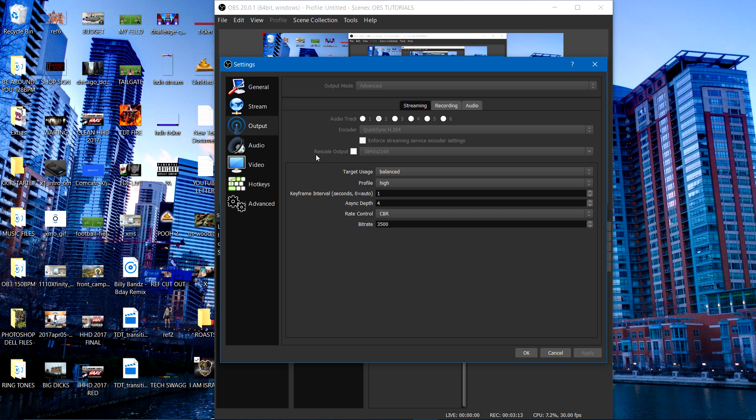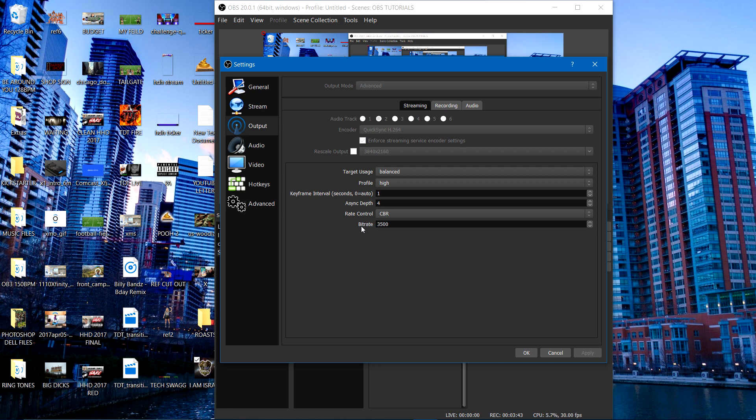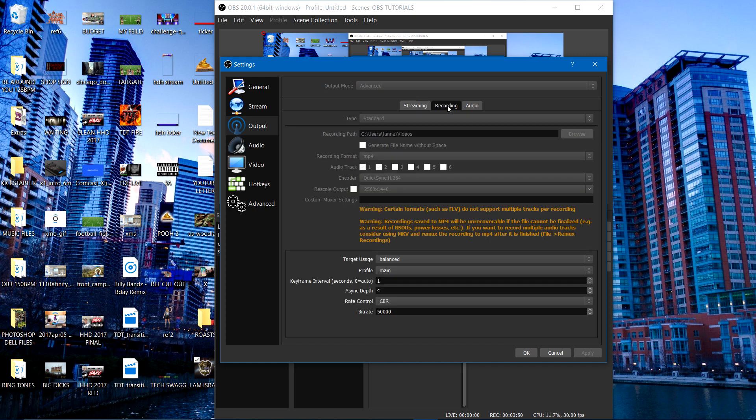Now as far as the rescale output, I didn't select it. No sir. Didn't have to. Ain't no need to. I'm going to explain later. Alright, cool. Now my target usage is balanced. My profile is set to high. My keyframe interval is at 1. My async depth is at 4. My rate control, I selected CBR. That's constant bitrate. And my bitrate is 3,500. Yes, indeed people. These settings, if you need to go ahead and pause the video to see what's what, then go ahead and do that. Now let's go ahead to this recording tab so I can show you these settings.